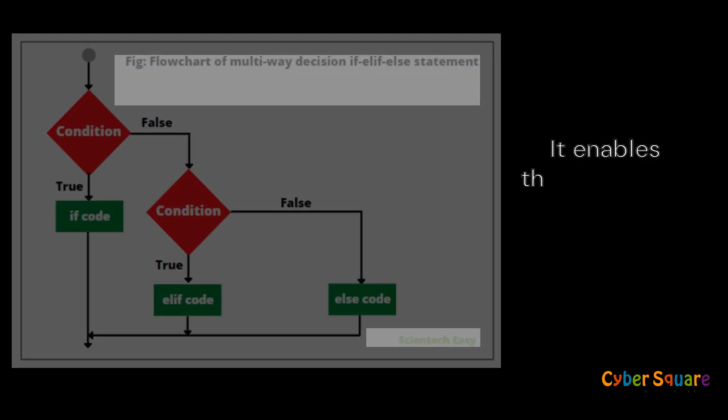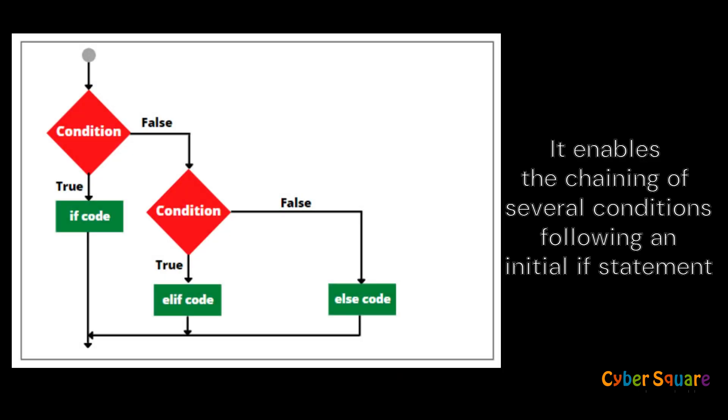Moving on to the elif statement, short for else if, it provides an alternative way to manage multiple conditions in Python. It enables the chaining of several conditions following an initial if statement.